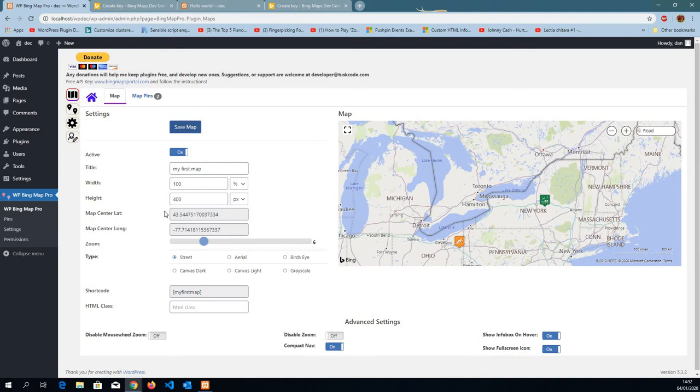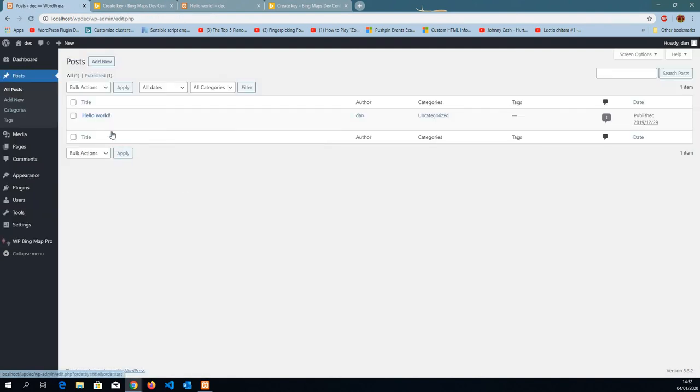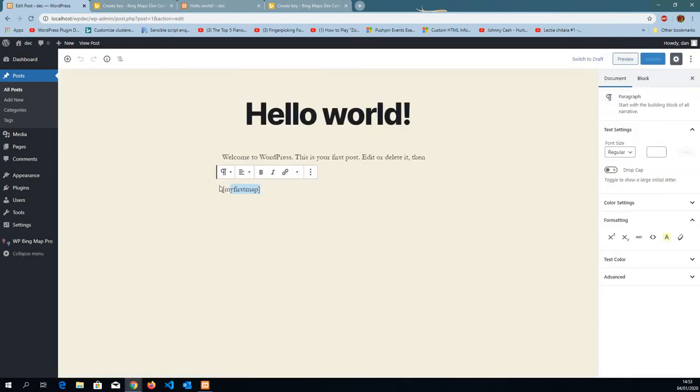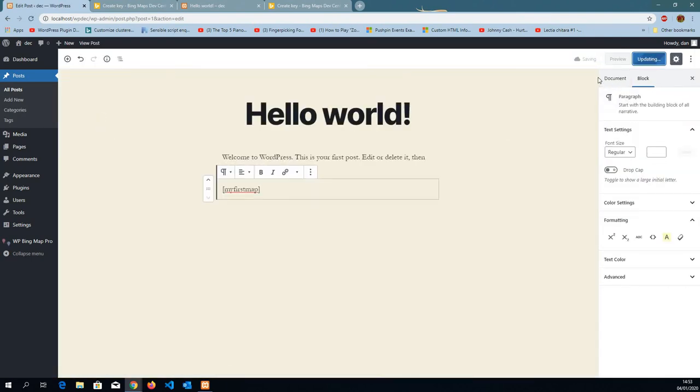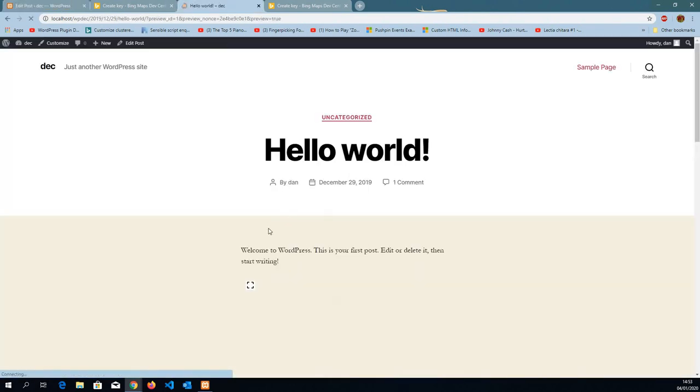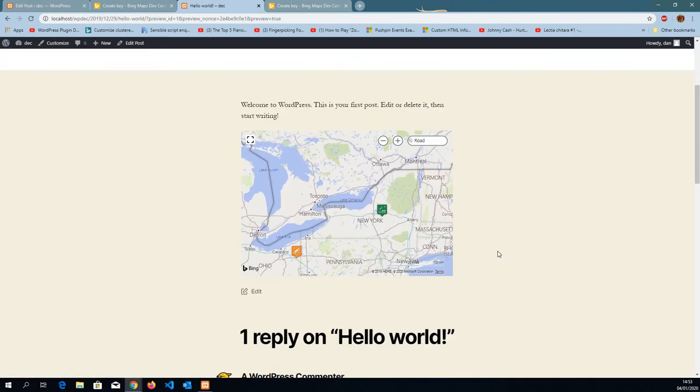I'm going to just save the map. I'm going to grab the shortcode. Go back to posts. I'm going to post it into hello world to see how it looks. Paste it here. Update. Now I want to see it. Review. And this is how the map is going to look.